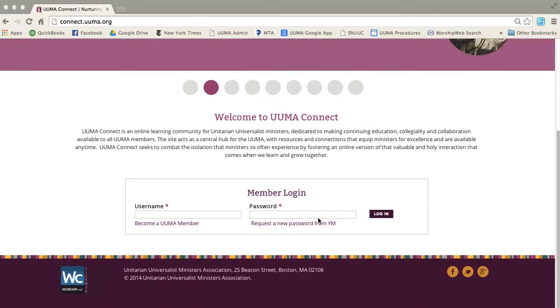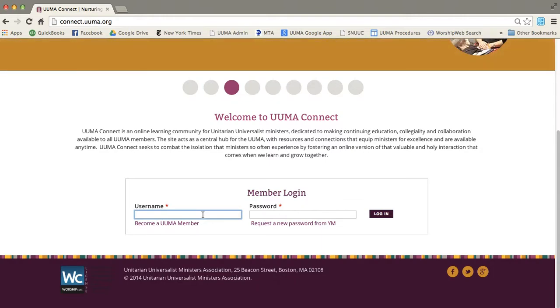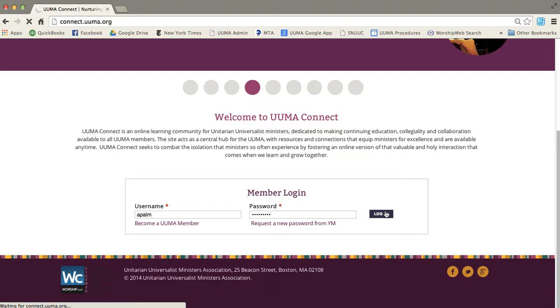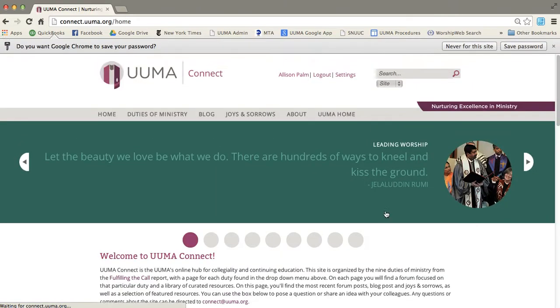The first step is to log in and you can use your regular UUMA.org username and password to log in, and just click login. Once you do that it will take you right to a home page.